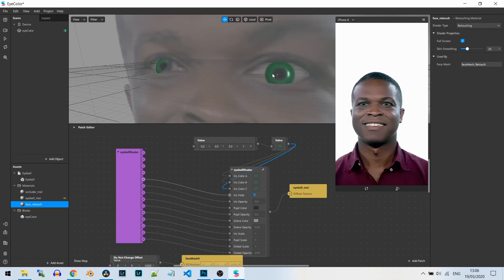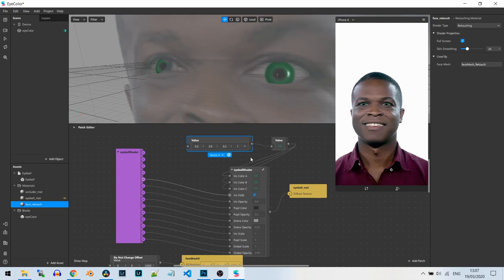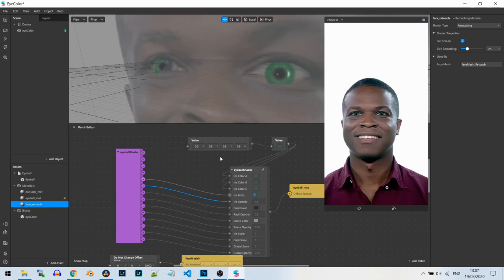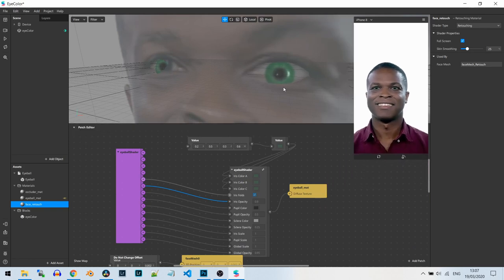We're not changing the pupil color so it stays black, which looks more natural. If you want to blend the green with the user's eye better, we can lower the opacity a bit. You can change the iris opacity here — say 0.9 — or change it to 0.5 to make it less apparent and more transparent. I'll create a kind of green eye effect and change the opacity to 0.6, which looks cool.